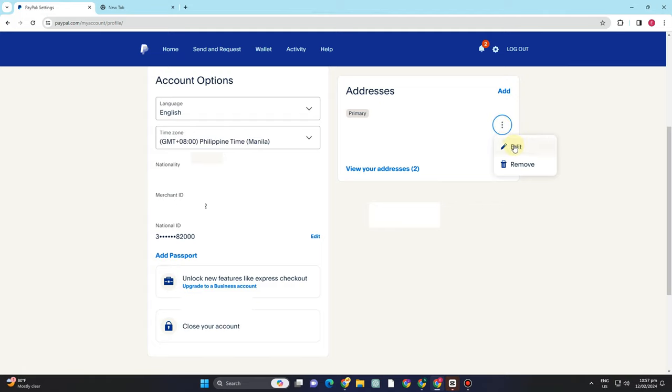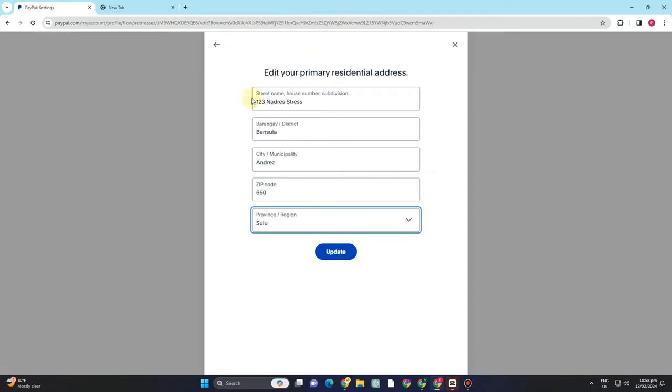So if I tap my address and edit, I can edit all of the information about my PayPal address. So here's the thing.